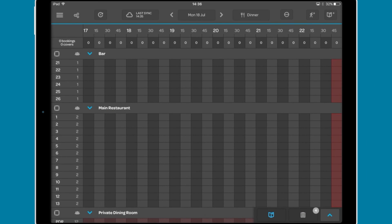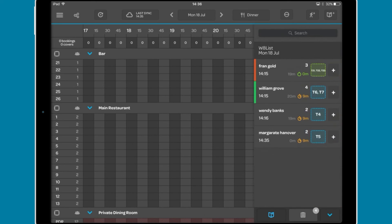You can also manage the waitlist from the grid view and table plan. Tap the waitlist icon in the bottom right and a condensed version of the waitlist will appear.